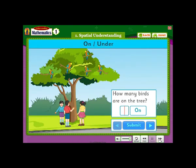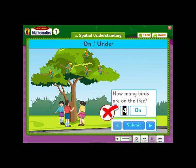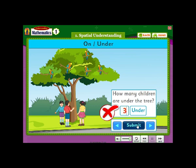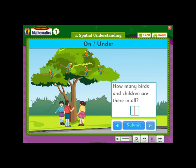How many birds are on the tree? How many children are under the tree? How many birds and children are there in all?